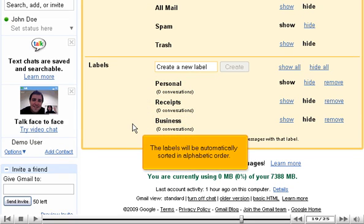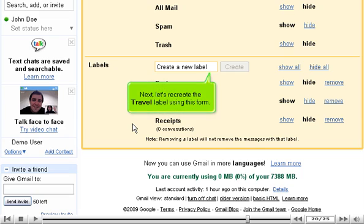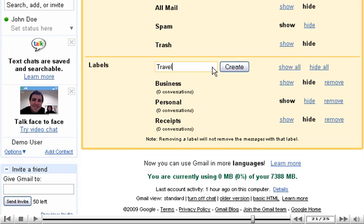The labels will be automatically sorted in alphabetical order. Let's create the travel label using this form. Click Create.